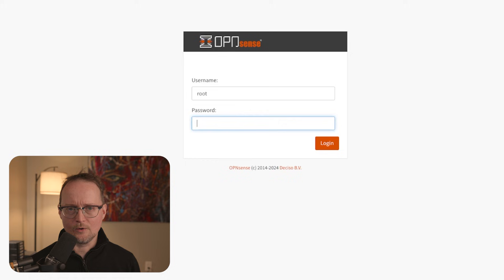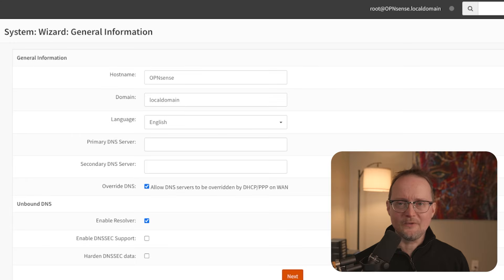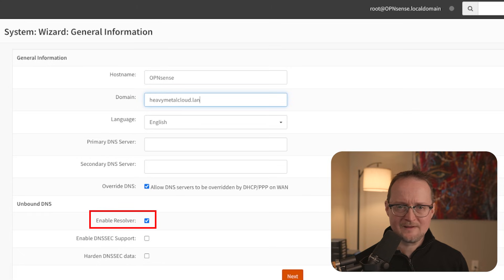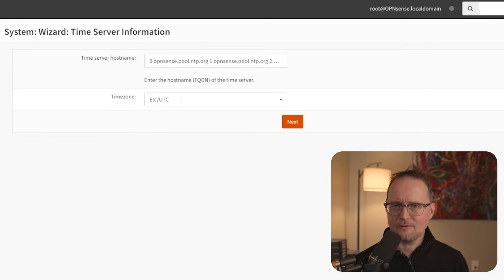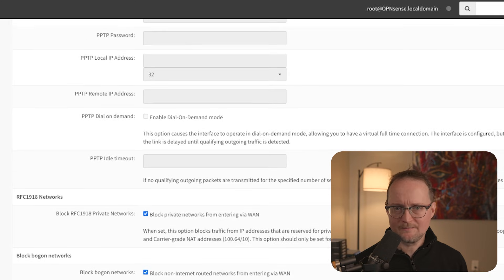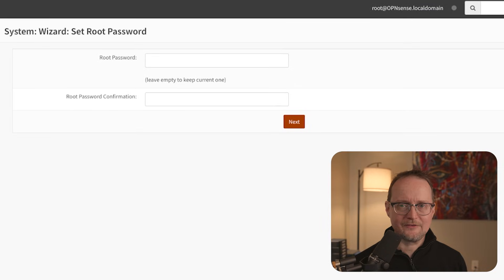I'll log in using the root username and password, and now I'm prompted with an installation wizard. Let's click Next to kick it off. For the hostname, I'll leave it as OpenSense, and for the domain, I'll use heavymetalcloud.lan. Make sure that Enable Resolver is checked under the Unbound DNS section. For everything else, I'll keep the defaults and click Next, and I'll also use the defaults for the name server. If you aren't using OpenSense as a firewall, you can leave the LAN settings as default. The LAN interface settings should already be populated, so I'll click Next to continue.